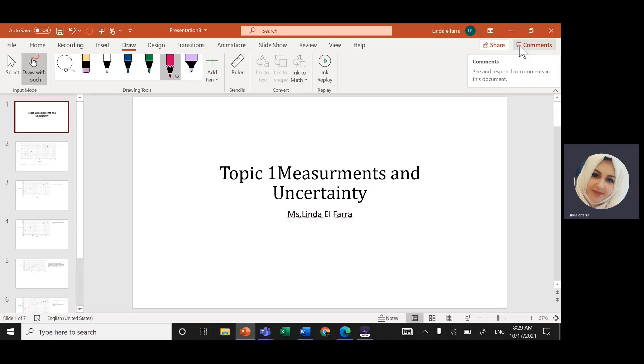Today, insha'Allah, we'll continue solving topic one, measurement and uncertainty, practice problems.